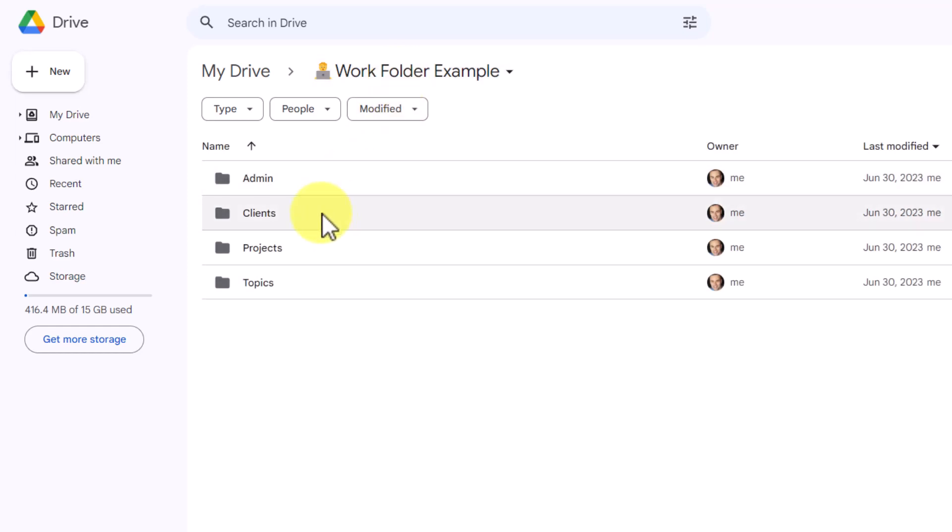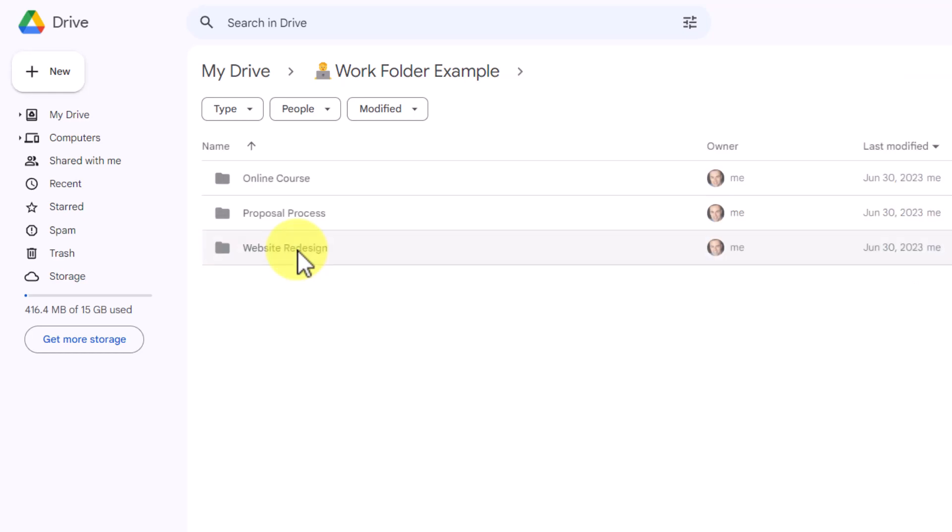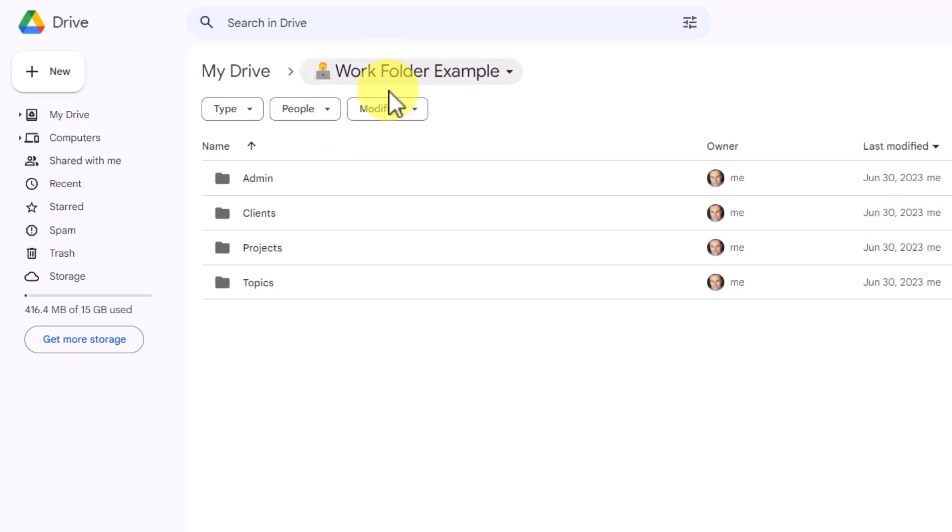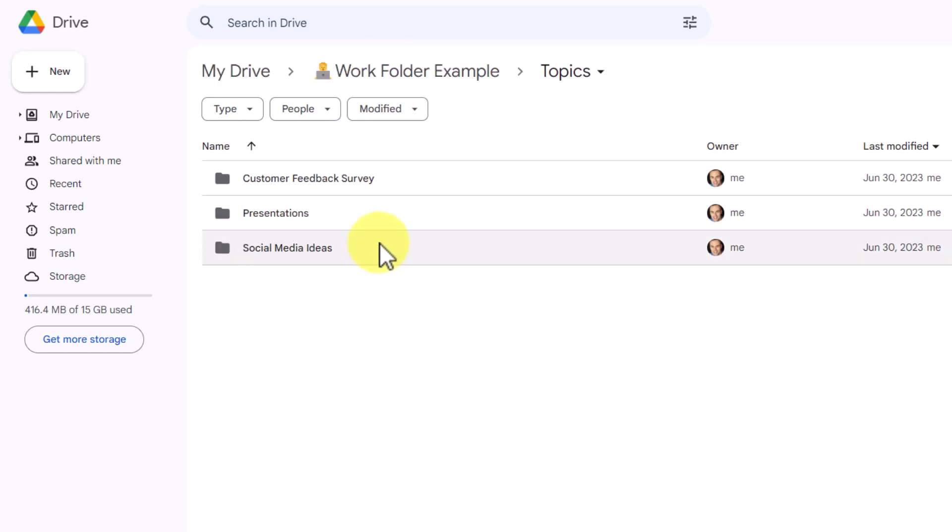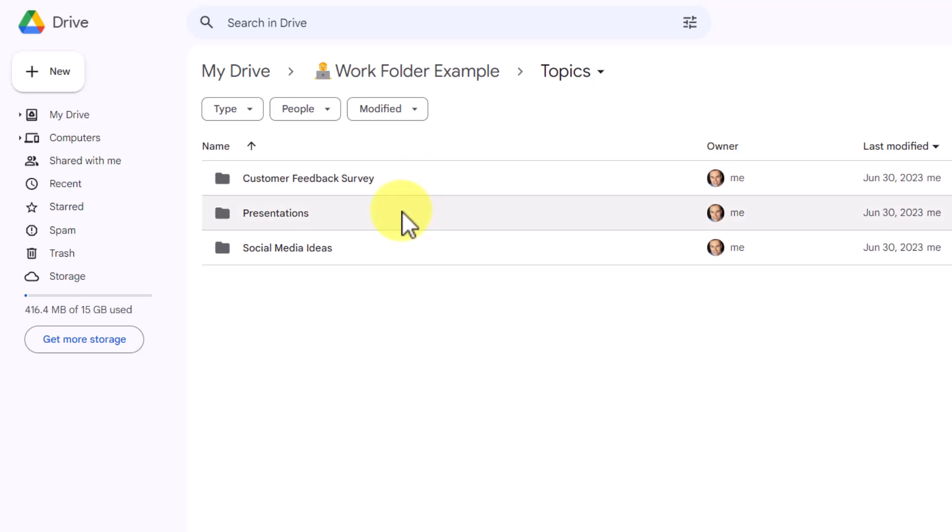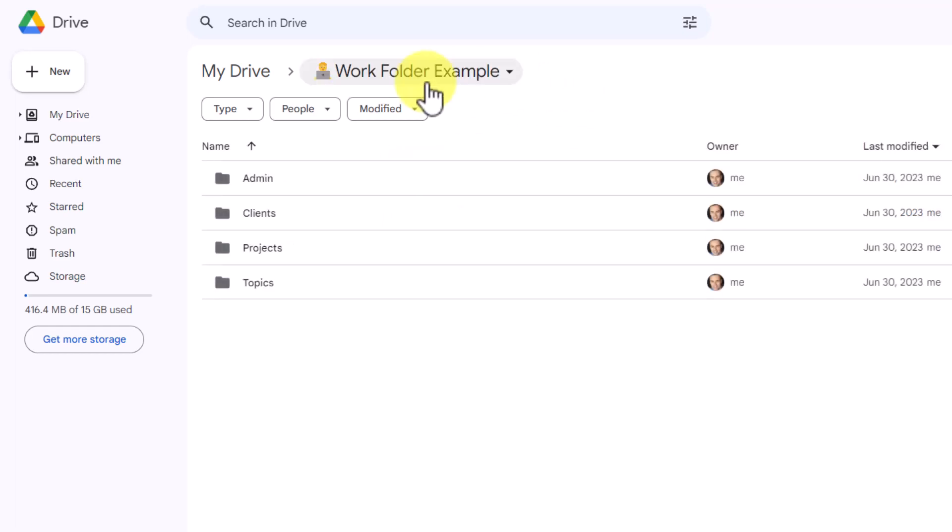What differentiates clients from projects? Projects are going to be things that are more related to your business, in this example, or perhaps to multiple clients at once. If I click on this, here you can see such things as developing an online course, creating a new proposal process, and maybe redesigning my website. And then last but not least, we have a folder called Topics. Within this topics category, I have folders such as feedback surveys, presentations, and social media ideas. None of these are necessarily projects. These are things that I need to come back to once in a while. Maybe some of them may turn into or influence other projects, but I like to categorize them as topics.